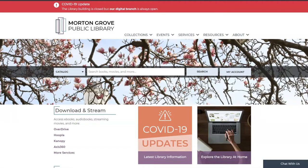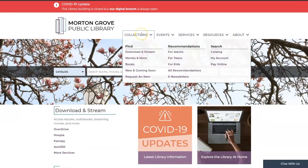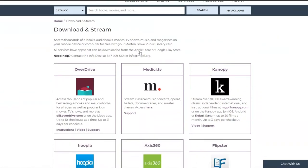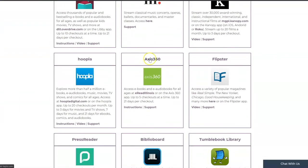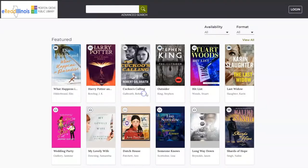Start by going to our website, mgpl.org, and move your mouse over the Collections tab, and click on Download and Stream. Scroll down until you find Access360 on the list, and either click on the word Access360 or on the E-Read Illinois link in the description.